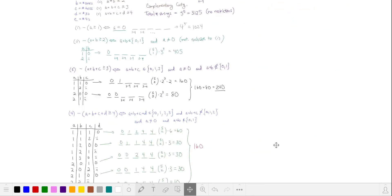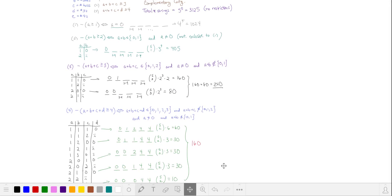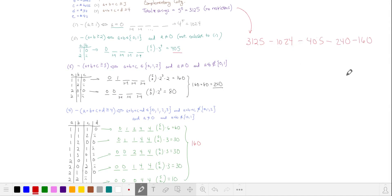Our final step in complementary counting is to subtract these from the total number of strings with no restrictions. That's 3125, minus the strings from case 1, case 2, case 3, and case 4. This gives 1296, or option E.